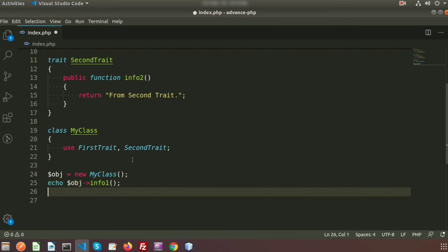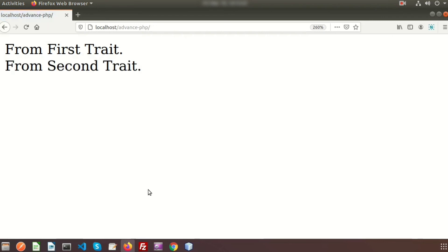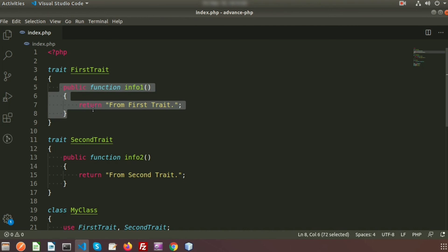We can also access `infoTwo` using the same object. Adding a `<br>` tag to print on a new line, we go to the browser and see both 'from first trait' and 'from second trait'. This shows how simply we can achieve multiple inheritance with the help of traits.